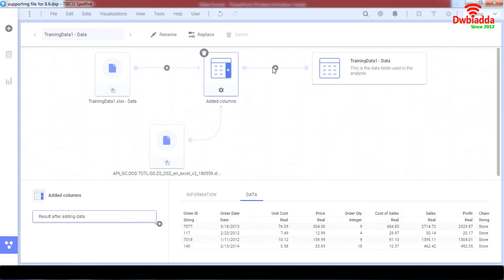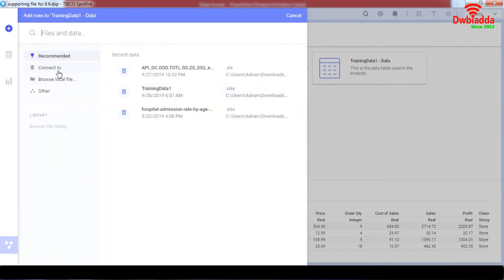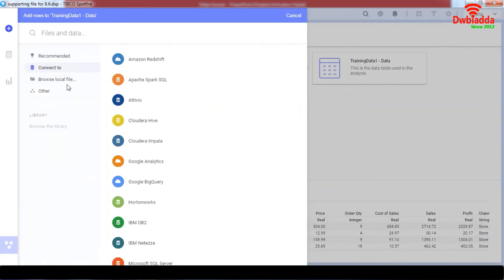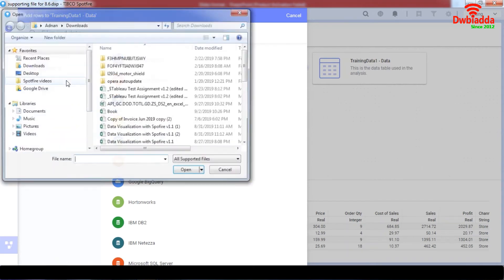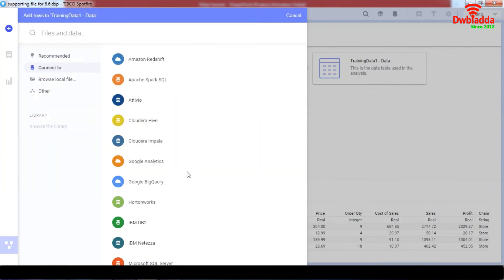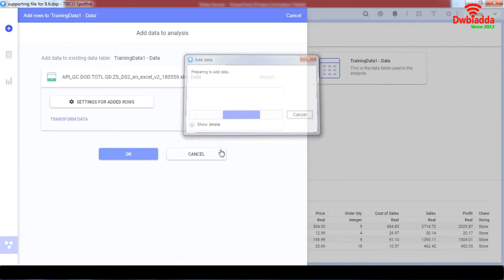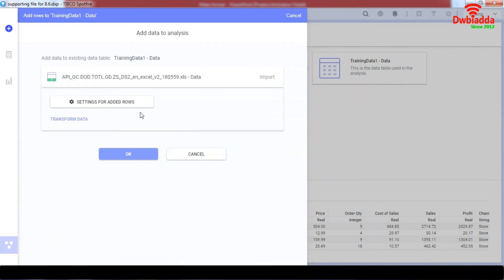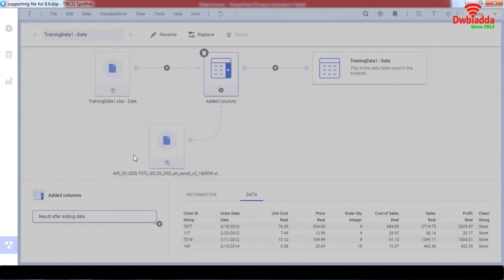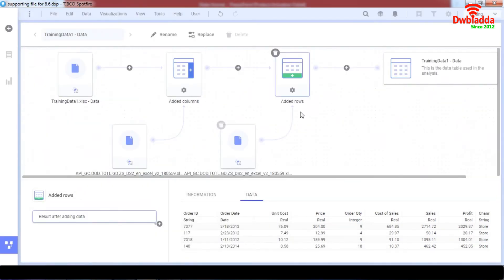Similarly, we can also add rows in this way. We can connect to data or browse an open file. We can add the file and we can do the same with it. So when we click OK, as you can see, you have added the columns and the rows in the training data format as well.